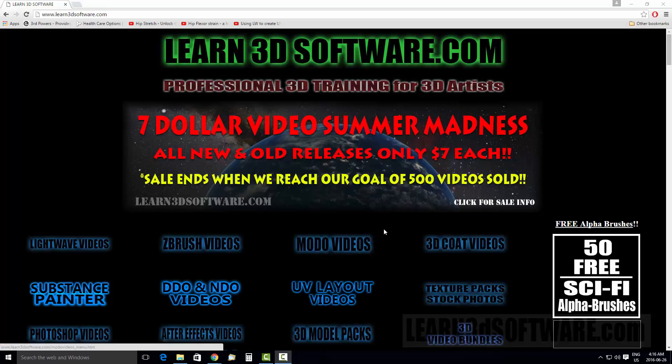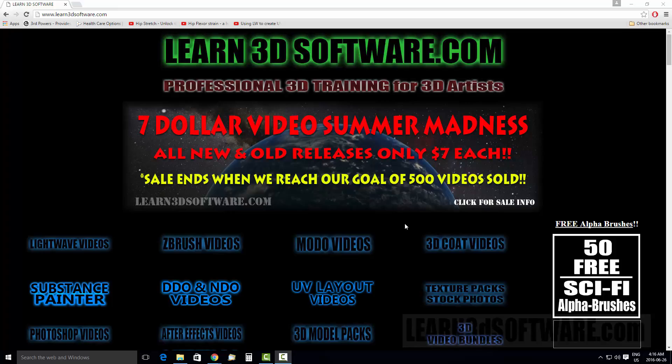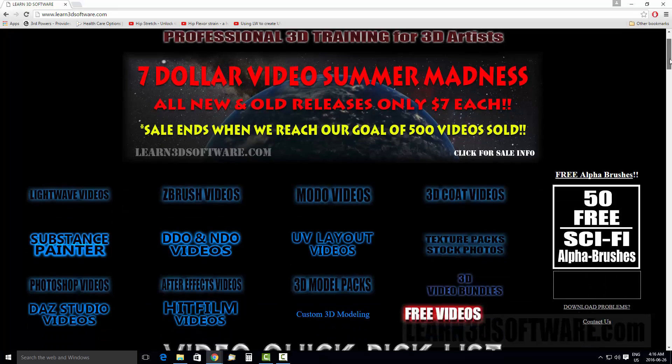Hey guys, this is Adam Gibson from Learn3DSoftware.com and I just want to tell you guys about where you can get some free 3D model packs on our website.